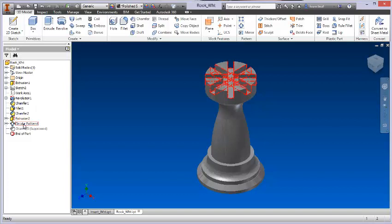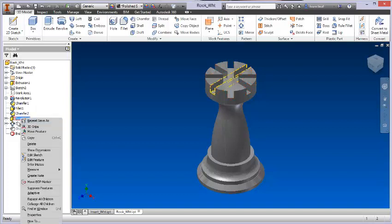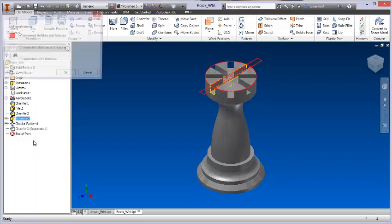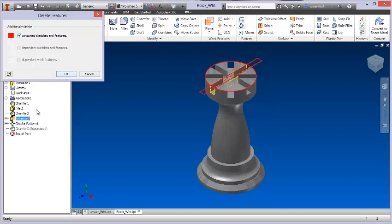All right, so now we're starting to see what's going on here. I've got a pattern, so essentially this extrusion 2 is the base object reference node for this circular pattern 1. So if I come to the extrusion 2 and delete this, it's going to say again, consume sketches and features.